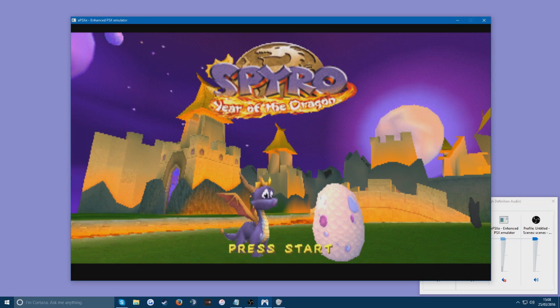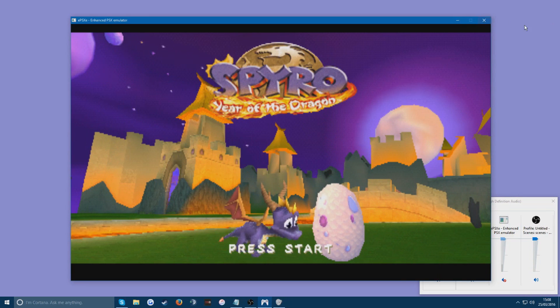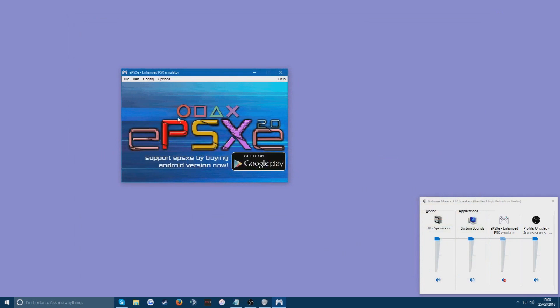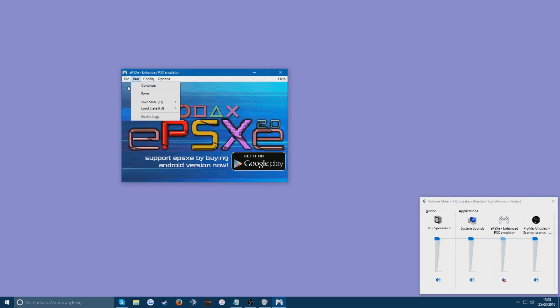And that's basically it. You can just start playing the games now. If you want to play a different game it's just the same thing. Just close it off. Press X. Re-quit. And you can just file run again or change disk. You have to do that if you've already run another disk.